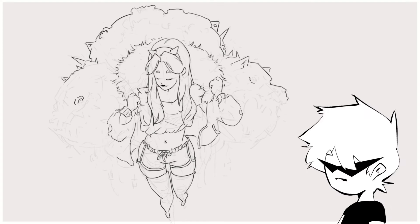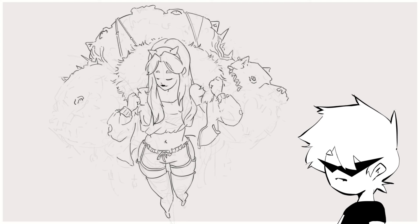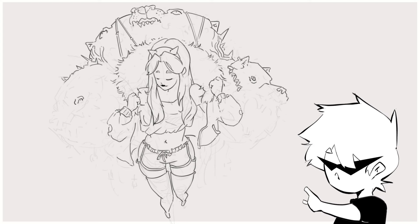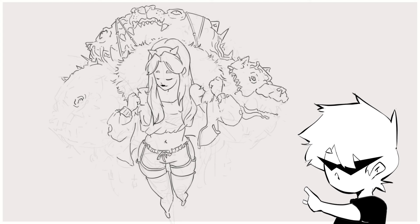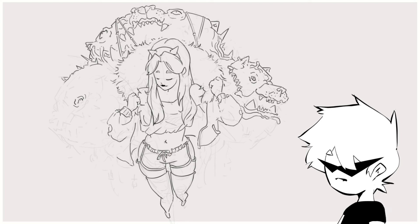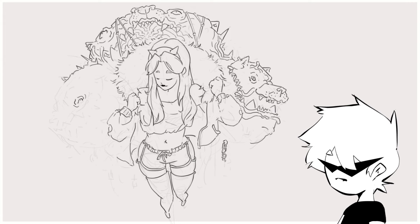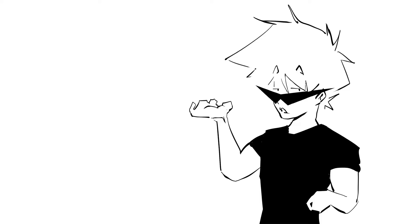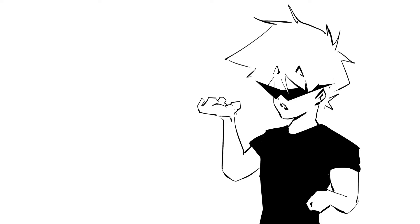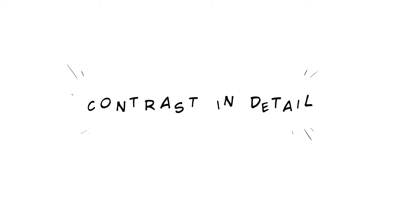It was only when I roughly reached the halfway point of the line art that I realized what may be the most distinctive trait of his style. There is a very good contrast, though not particularly in the values or in the colors. The kind of contrast I found to be the most relevant is the contrast in detail.